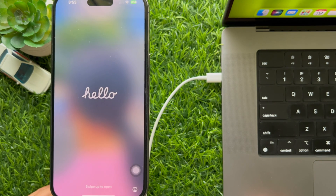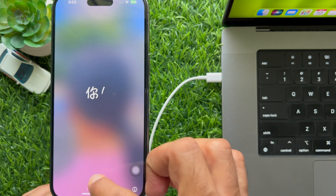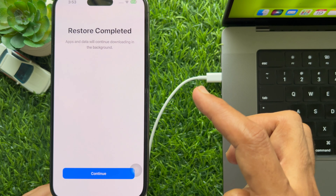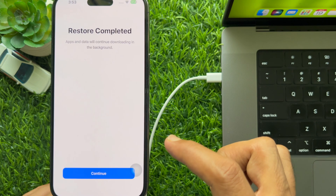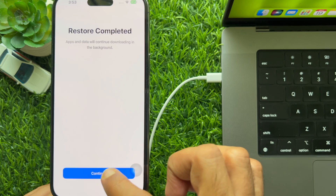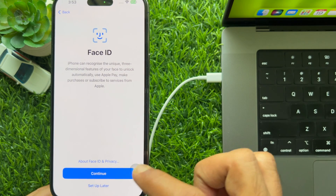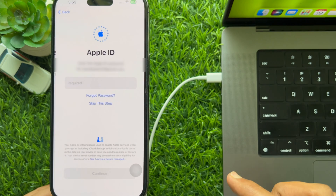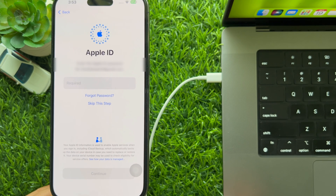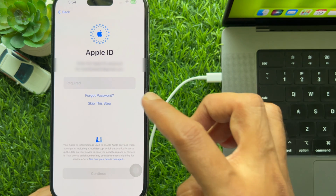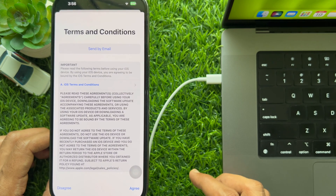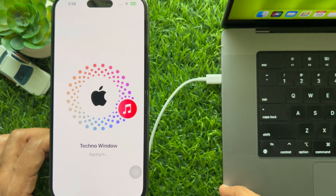You will see the Hello screen. Swipe up to get started. Restore is completed — apps and data will continue downloading in the background. Tap Continue. You can set up Face ID later, and you can also set up Passcode later. Now enter the Apple ID that you are using on your old iPhone, and verify your Apple ID using the verification code.